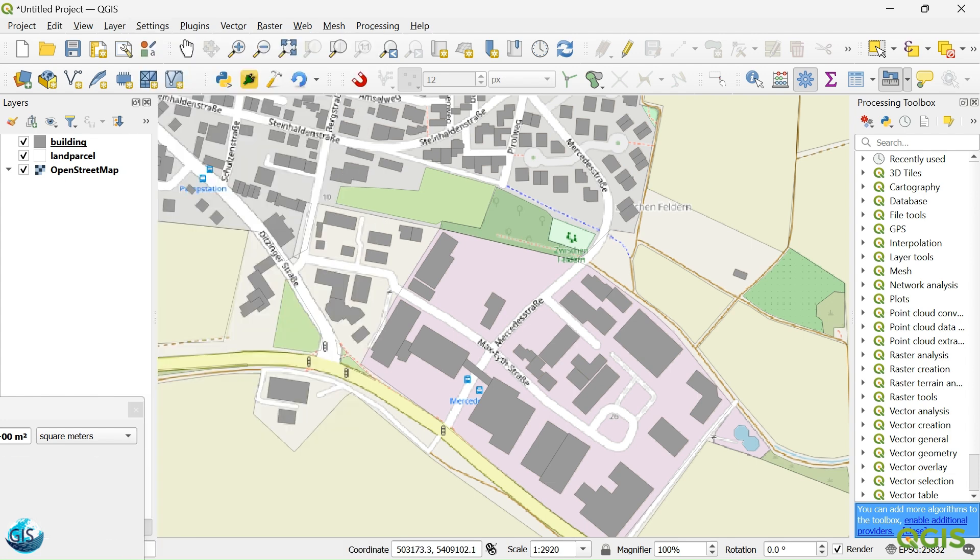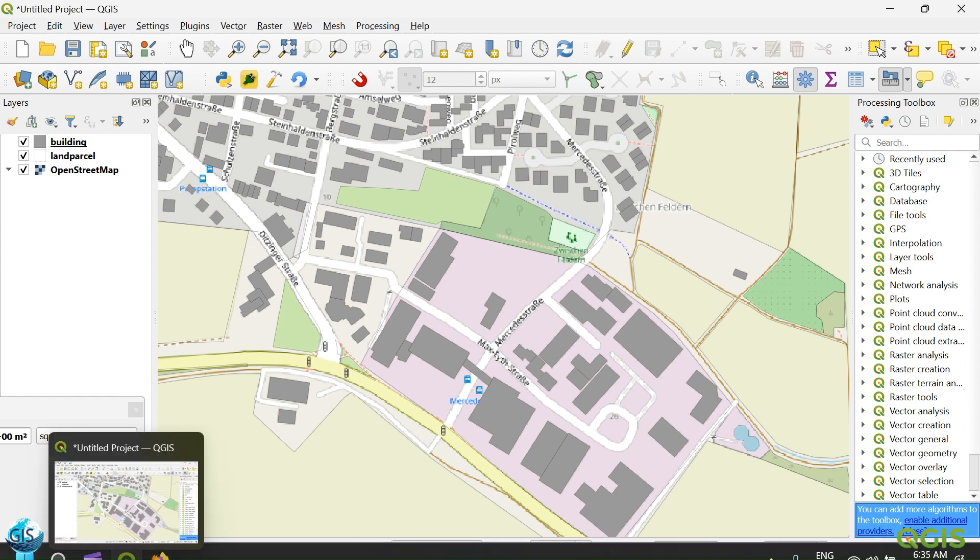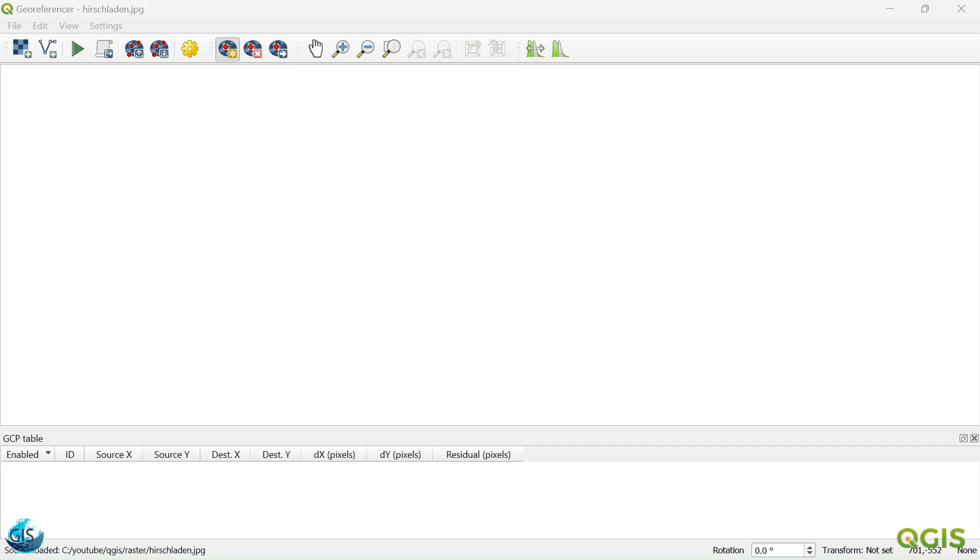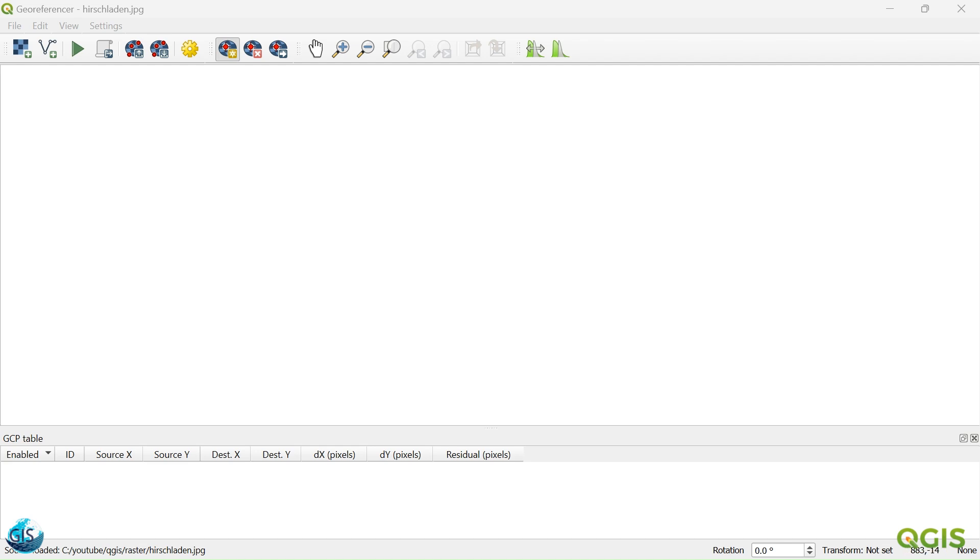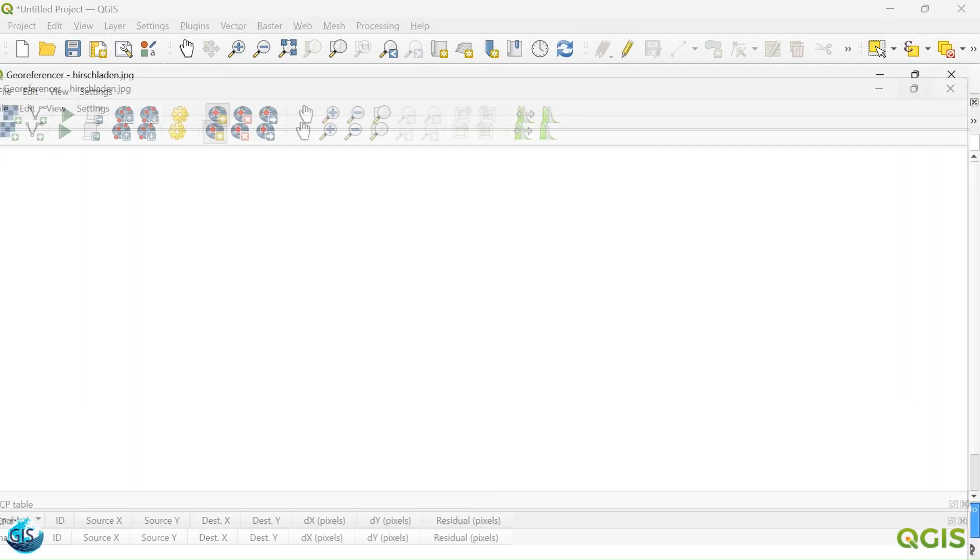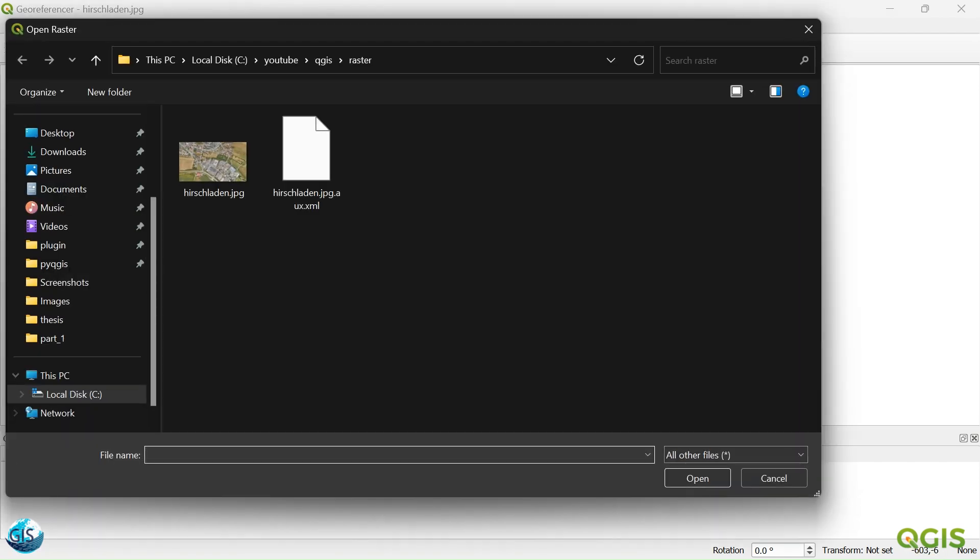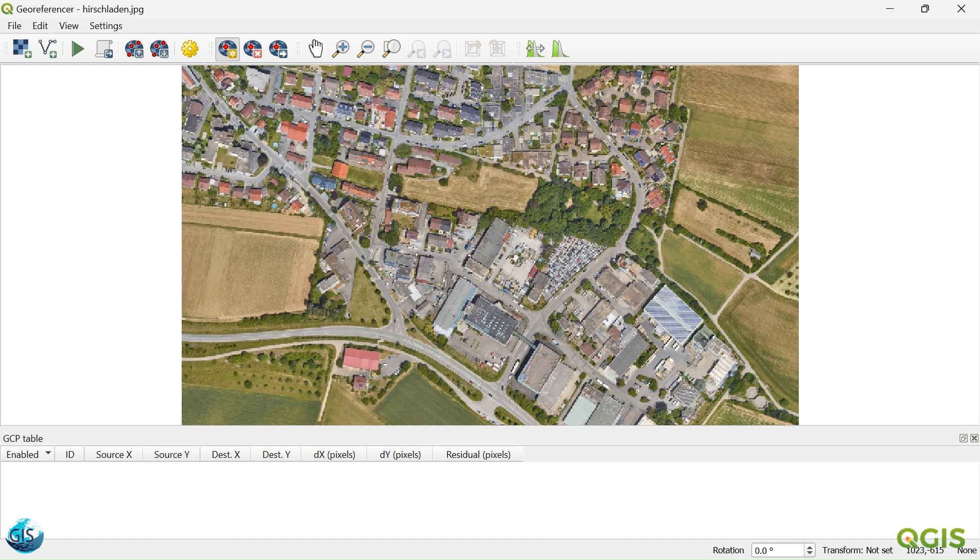Just go to the layer, georeferencer. Then I will just select my image. I will click on my image. And this image is Hirschladen municipality, which is near to Stuttgart. So you can take everywhere that you want, plus some vector data.